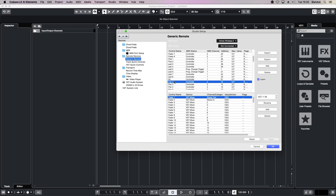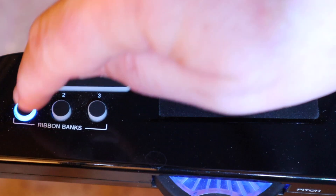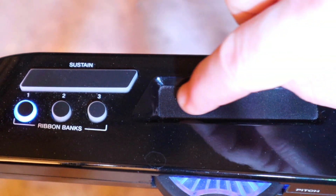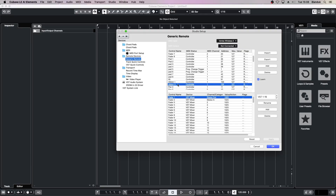Rename Pan 2 to Ribbon 1. Then slide your finger up and down the ribbon while Ribbon 1 is selected. Now click on OK.